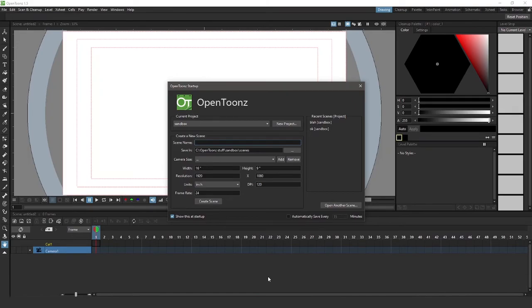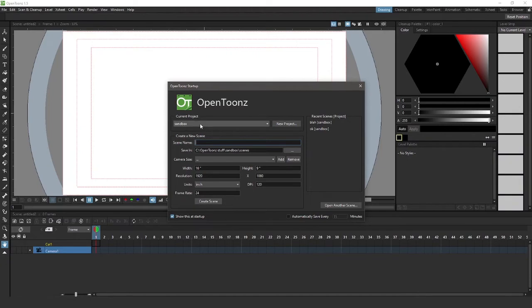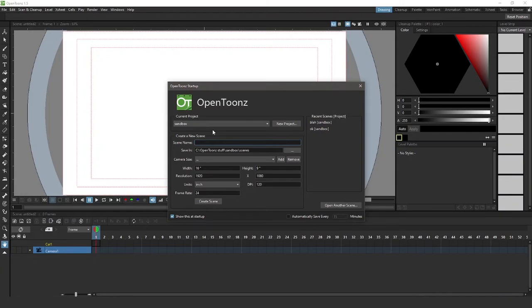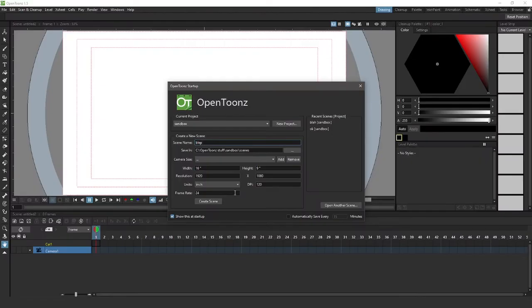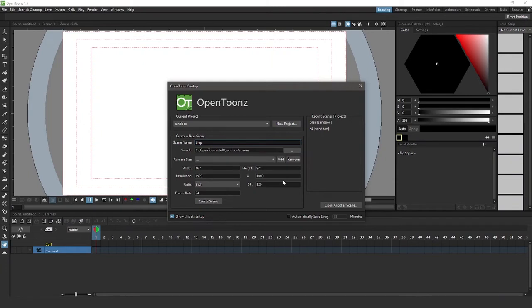So I have OpenToons open. You can create a new project. The default project is Sandbox. But for this video, I'm just going to leave it as default and I can make a scene name. As you can see, my previous scene names have been very innovative and we have the width and height at HDTV size resolution 1920 by 1080. That's perfect. I like inches and frame rate 24. This seems good. So I'm going to create my scene.